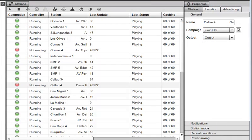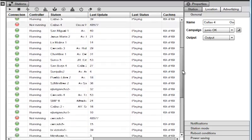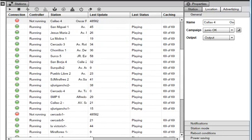As demonstrated, you can easily use the Signage Studio Stations module to manage hundreds or even thousands of remote screens without physically catering to them. I hope you enjoyed this presentation, and thanks for watching.